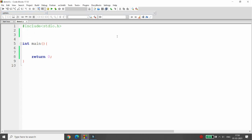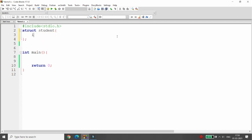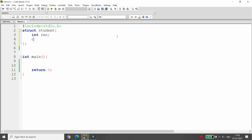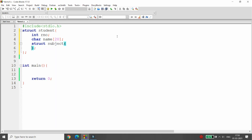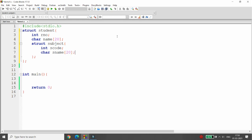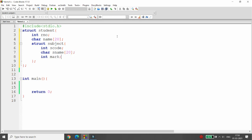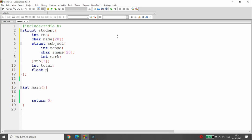First I want to declare the structure. I'm writing here 'struct student', then declaring the structure members: integer roll number, then character name of 20 characters. I'm also declaring a structure within a structure — that is 'struct subject' — where I store subject code, subject name of 20 characters, and marks. I'm creating an array of structure 'subject' of size 3, then declaring integer total and float percentage.